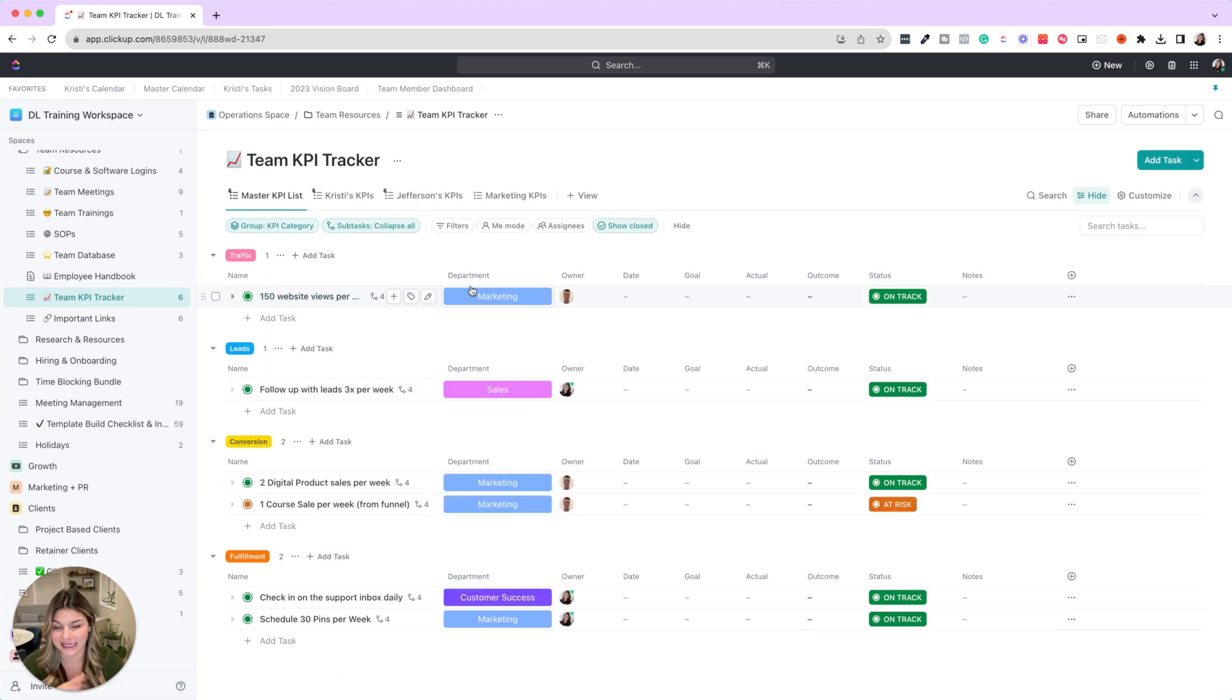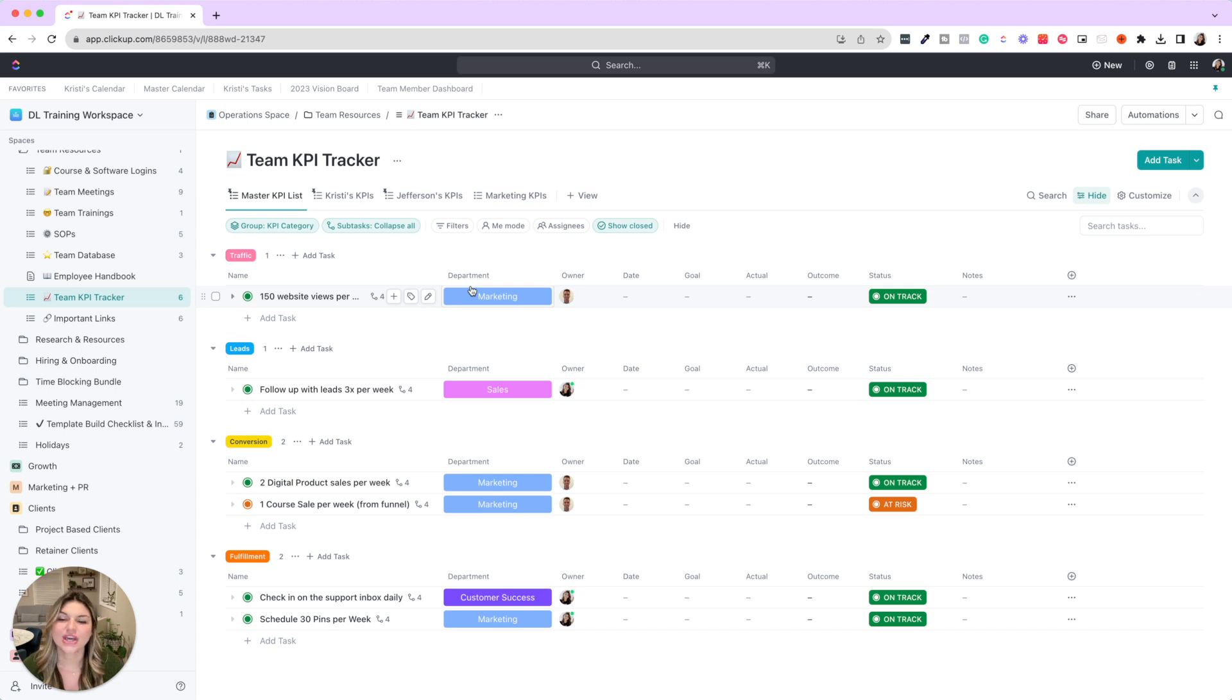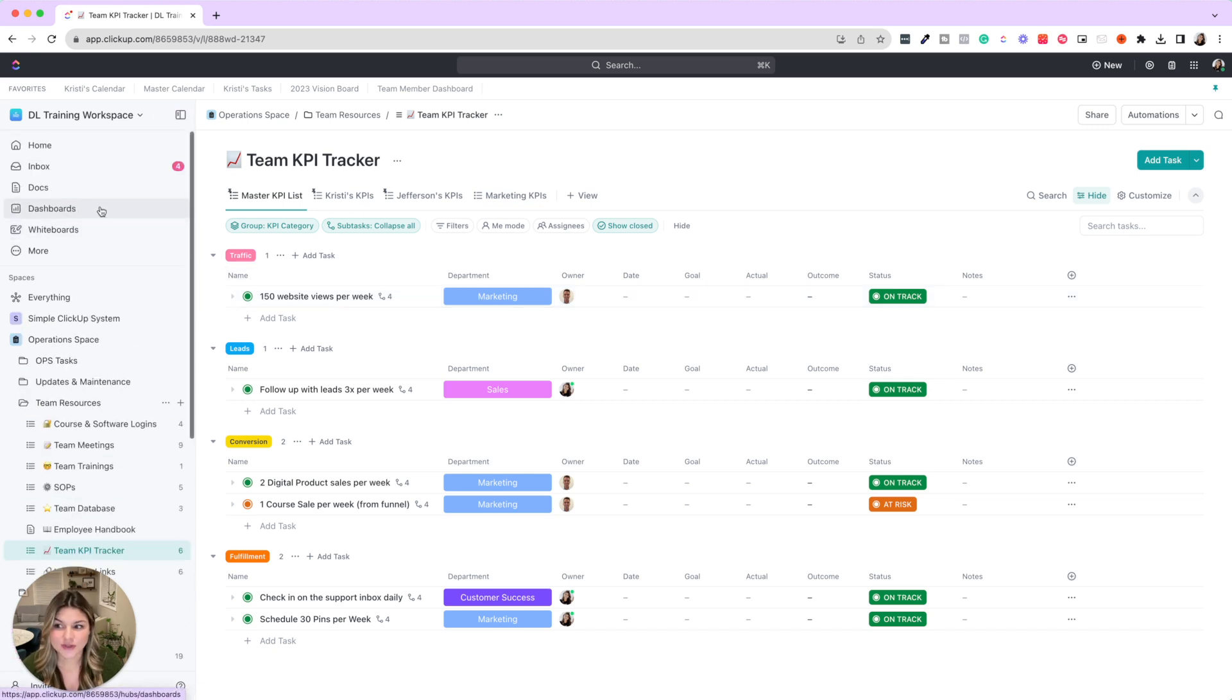So you could see this is just a really great visual way to keep all this data in ClickUp and have your team take ownership of tracking their KPIs. And then you can get this really great overview of where everyone's at.